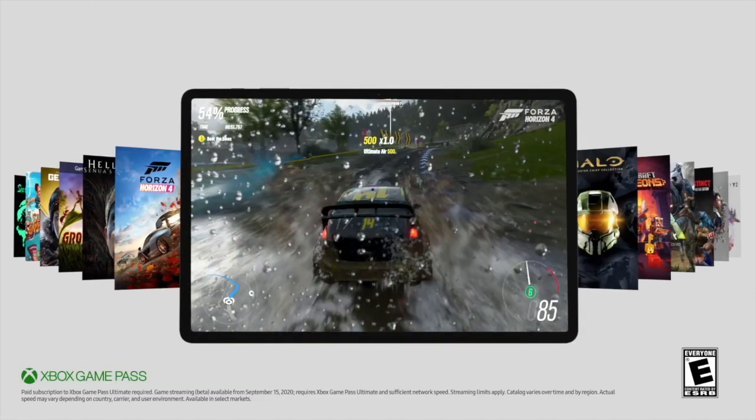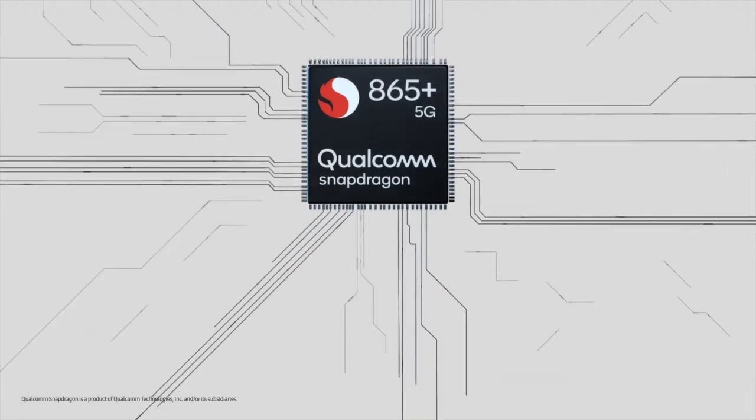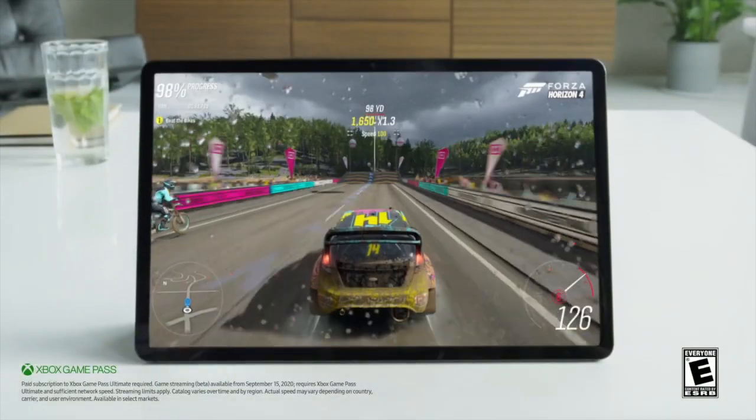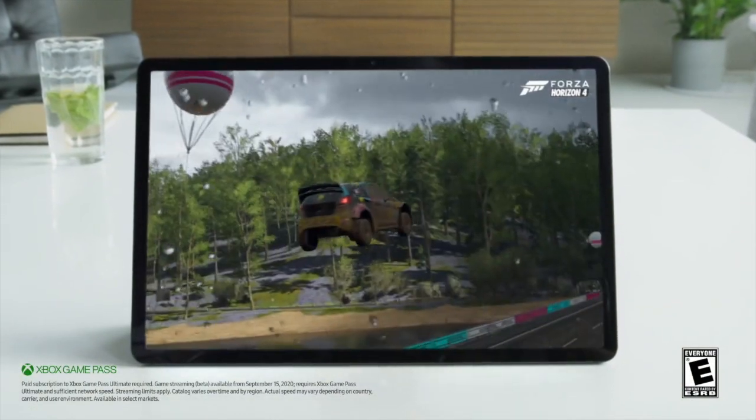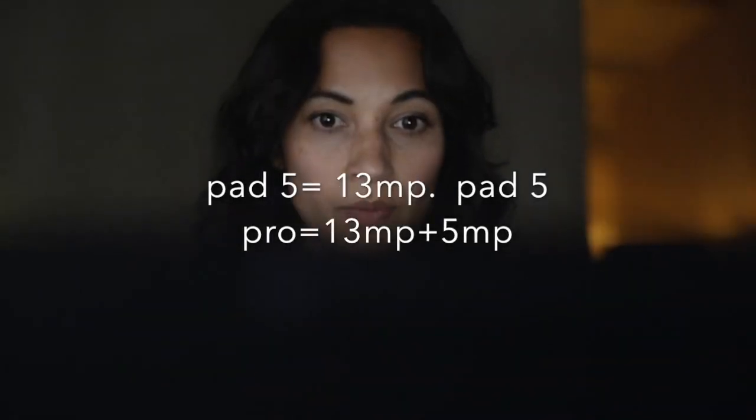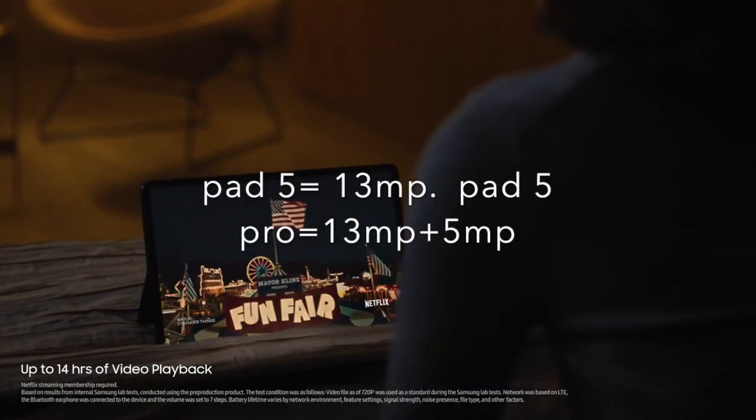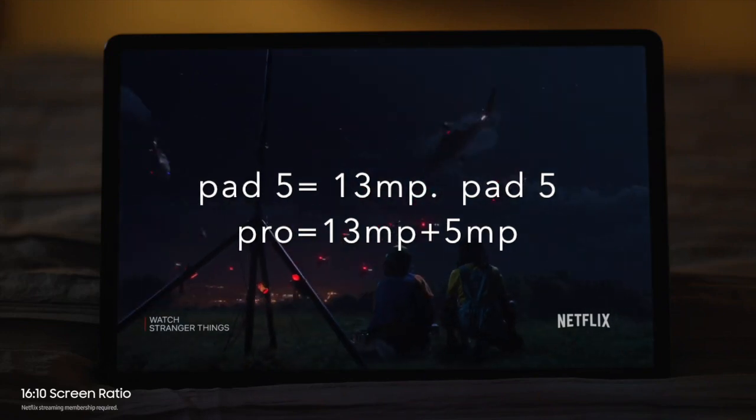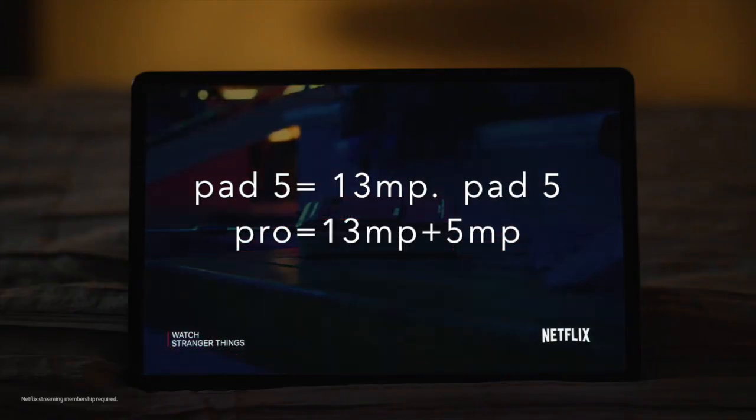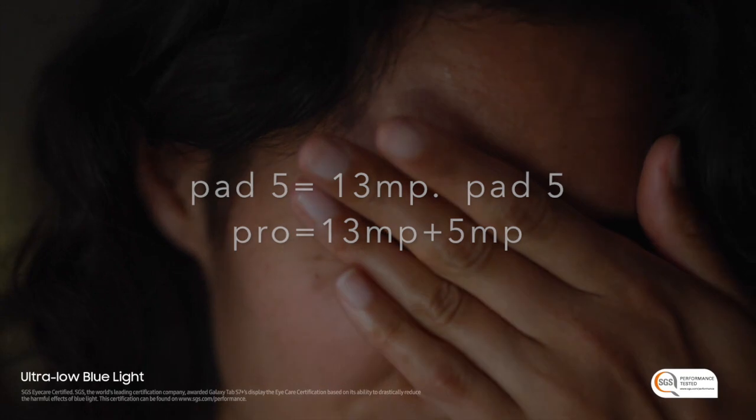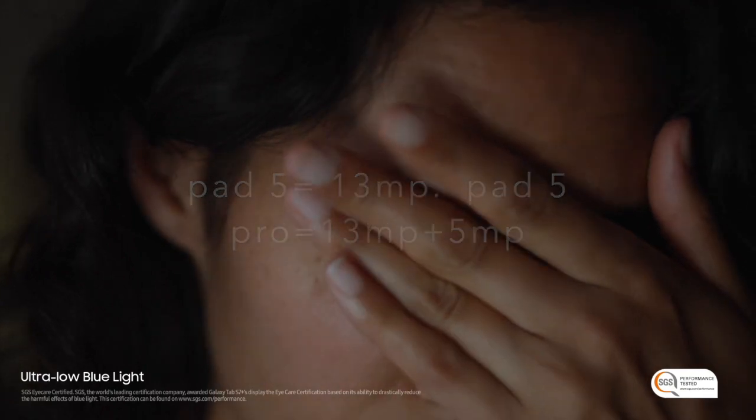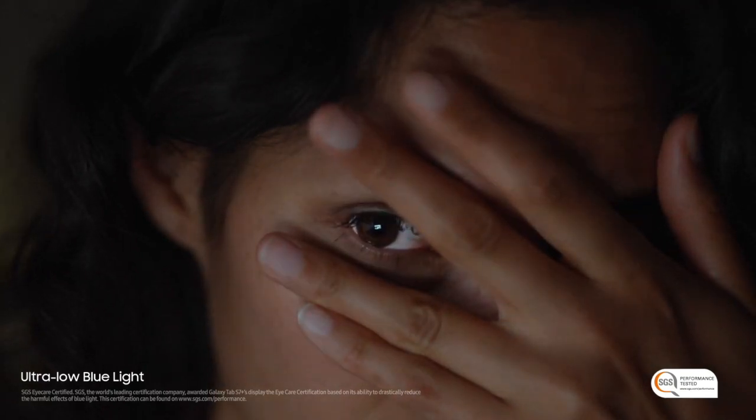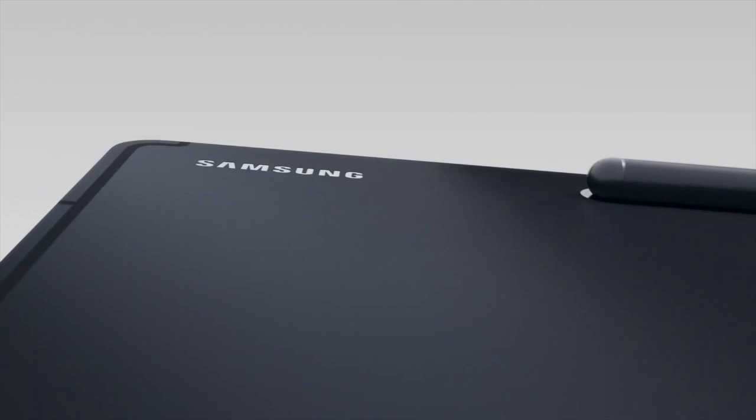The Pad 5 will have a single 13MP camera, while there's also a dual camera setup variant with 13MP plus 5MP. The 5G version is rumored to feature a 50MP sensor.